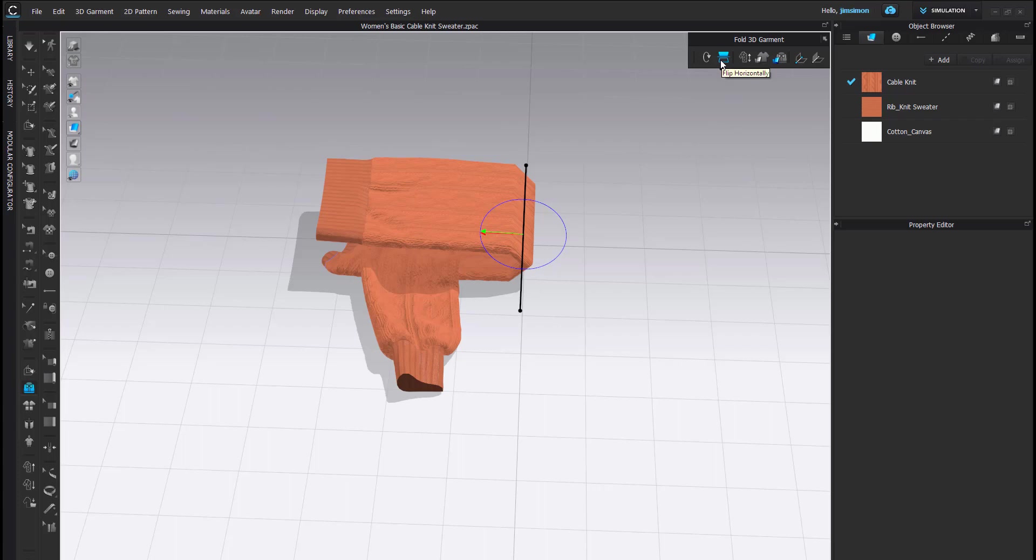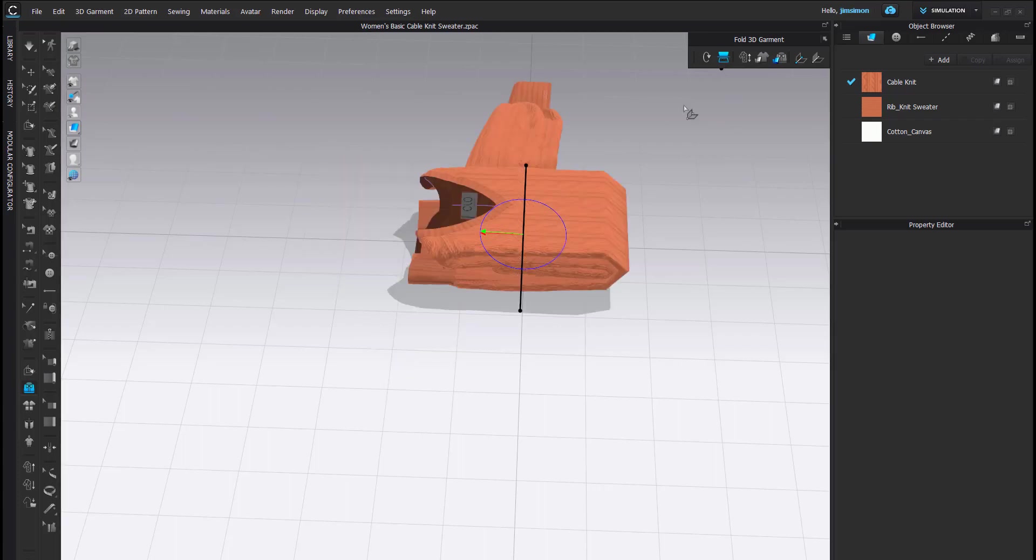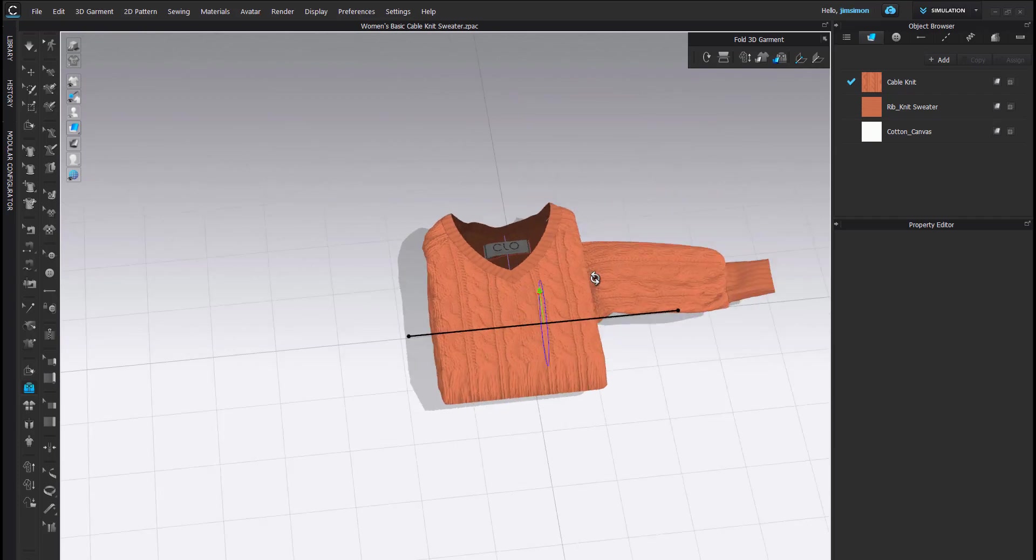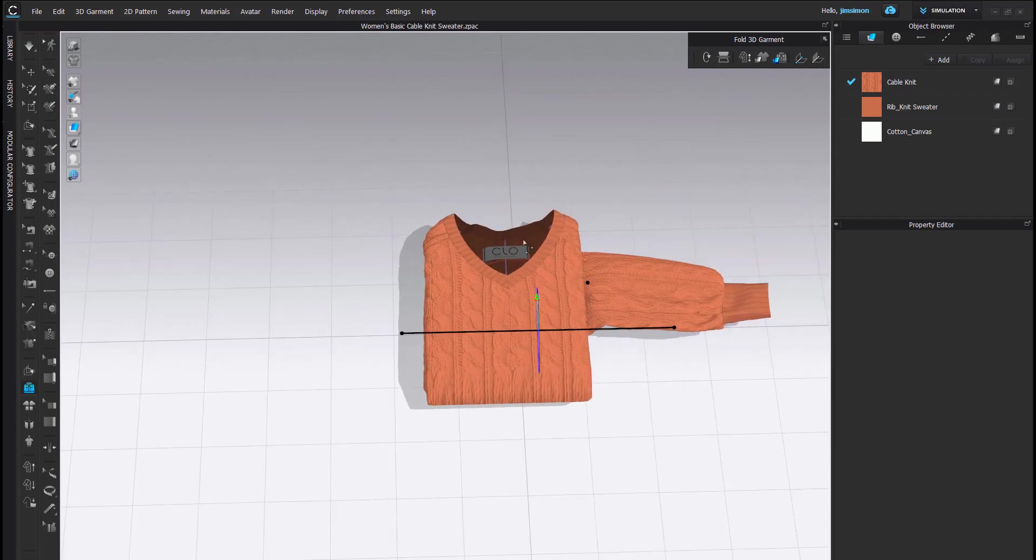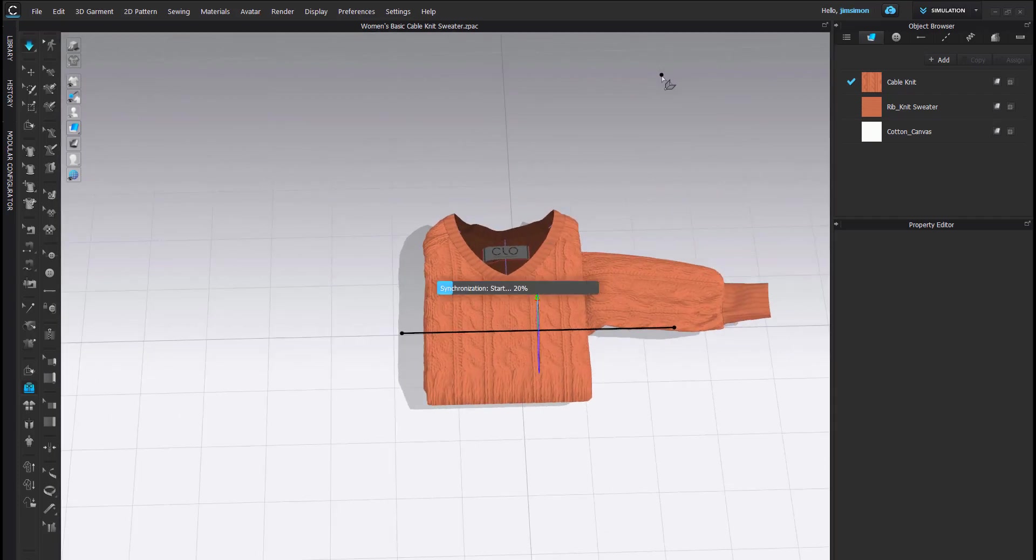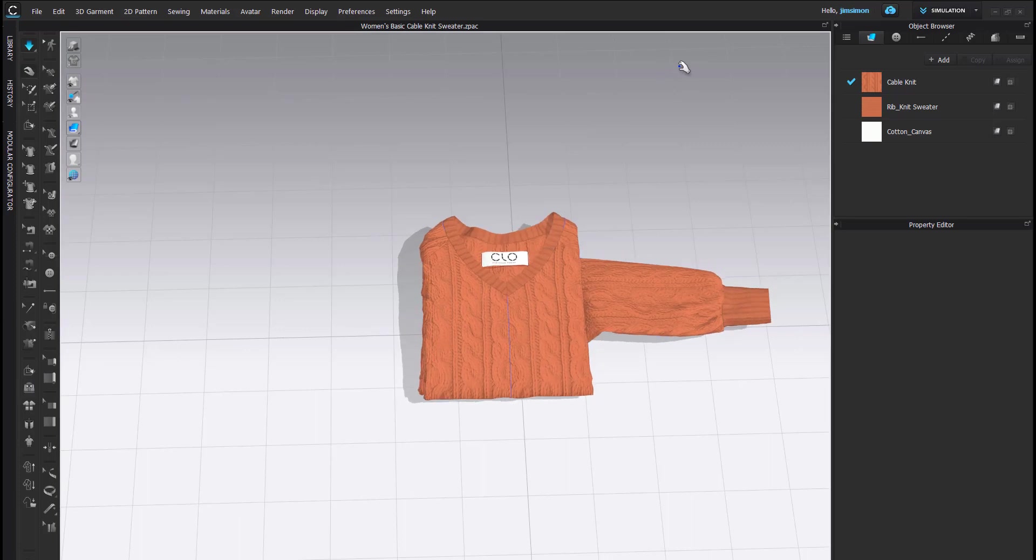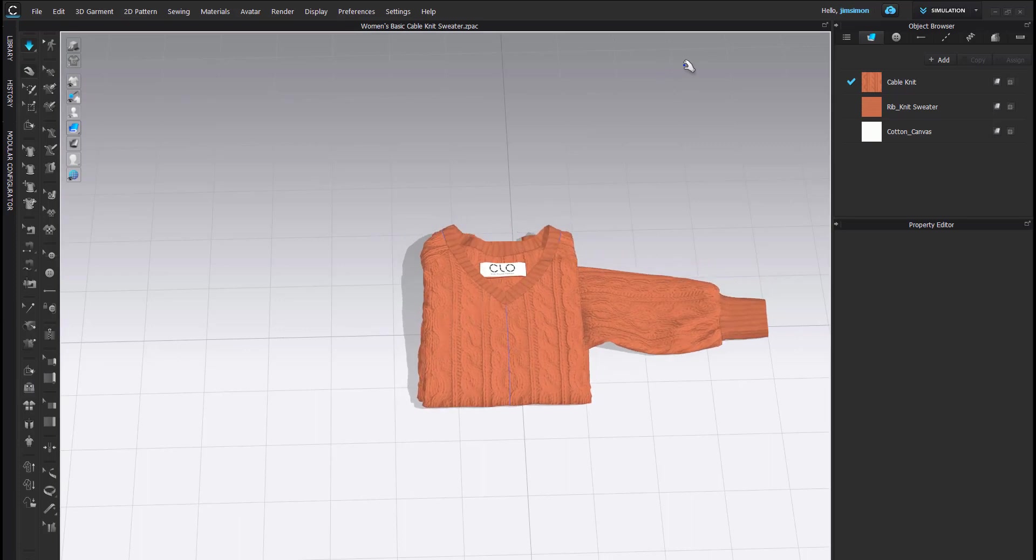Finally, I am going to go back and I am going to use the Flip Horizontally option to flip this over. And there is my sweater. I am going to simulate so that this falls down.